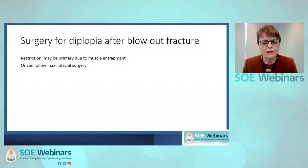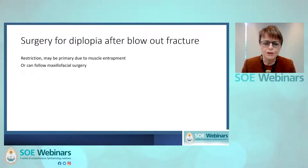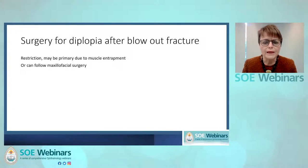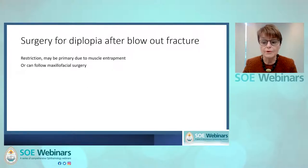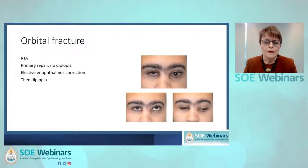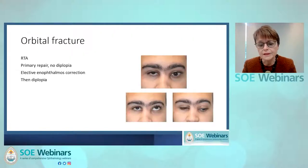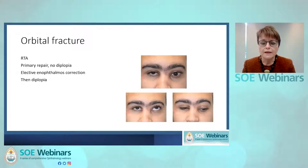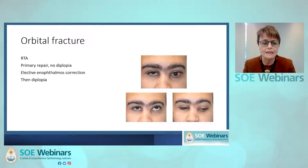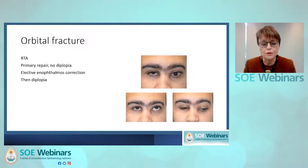Surgery for diplopia after blowout fracture commonly affects men far more than women, and the restriction can be due to muscle entrapment or it can follow surgery to repair enophthalmos and the fracture. This is a case in point — a young man who had a road traffic accident with significant enophthalmos, which was aesthetically troublesome. Although he had no double vision, he opted for mesh repair by the maxillofacial team, unfortunately resulting in double vision.